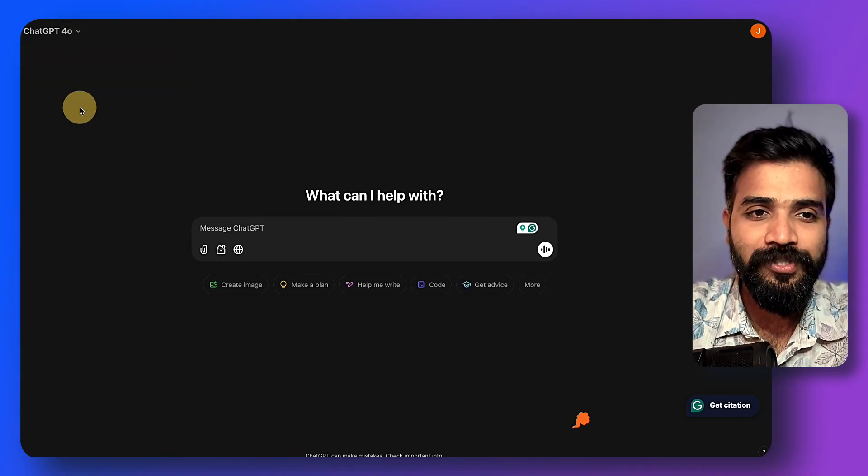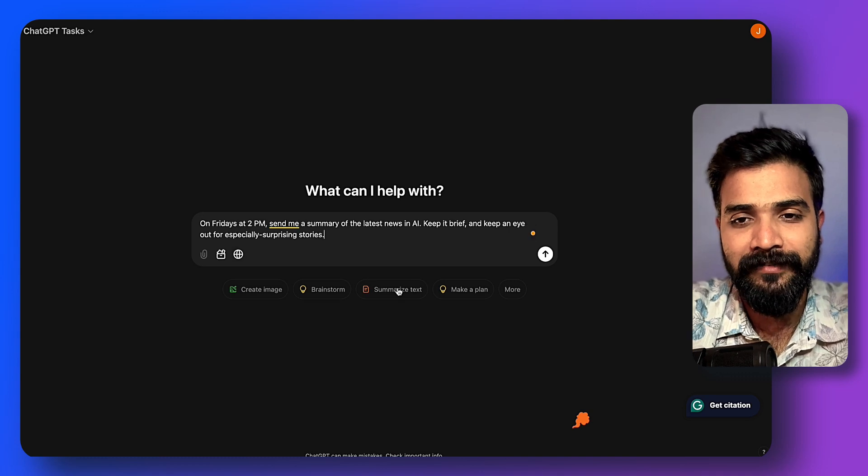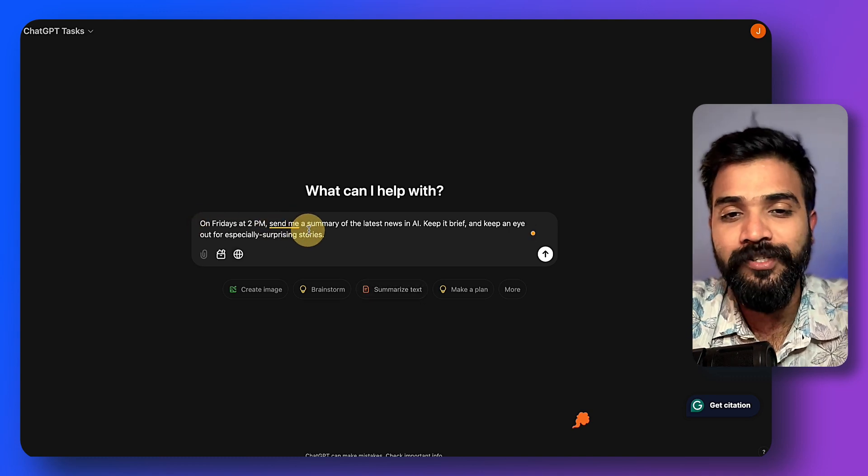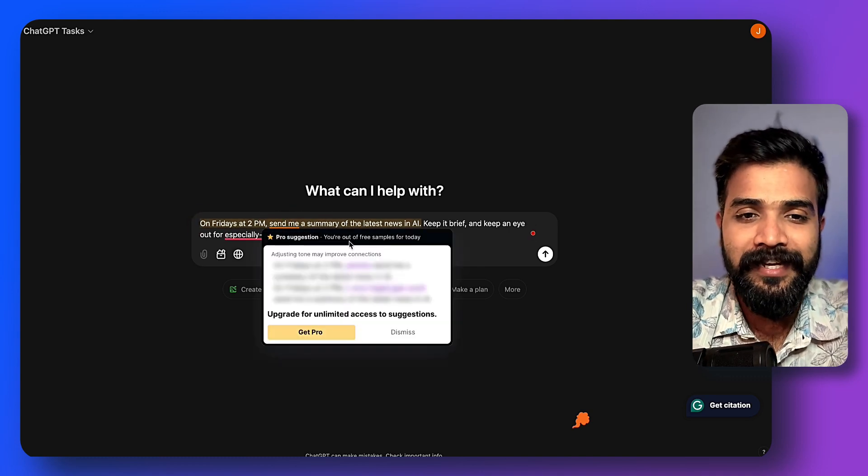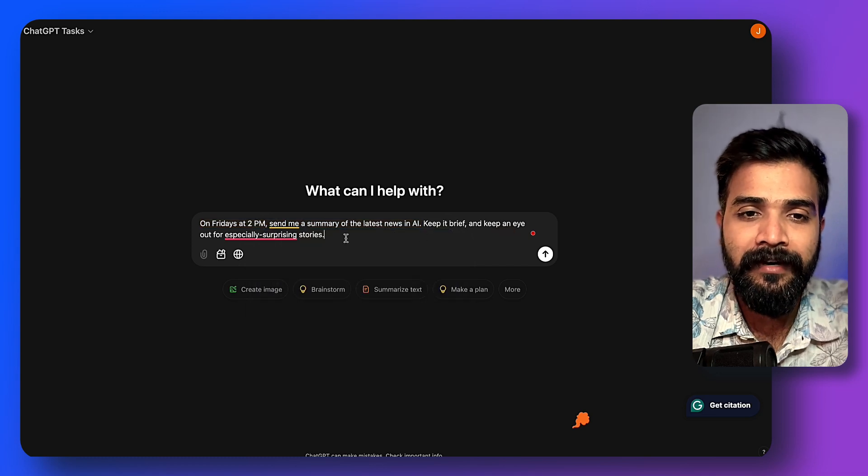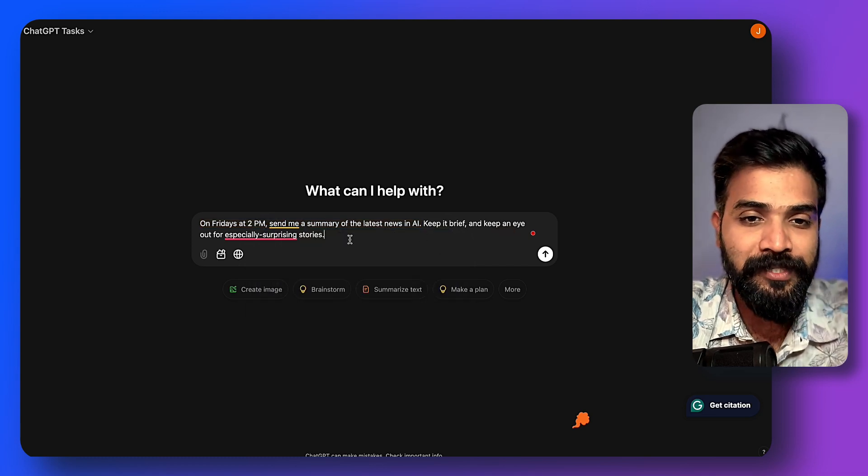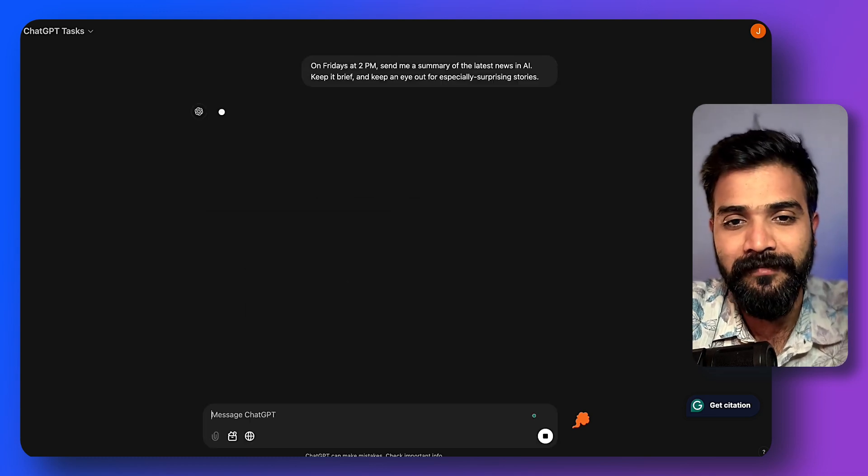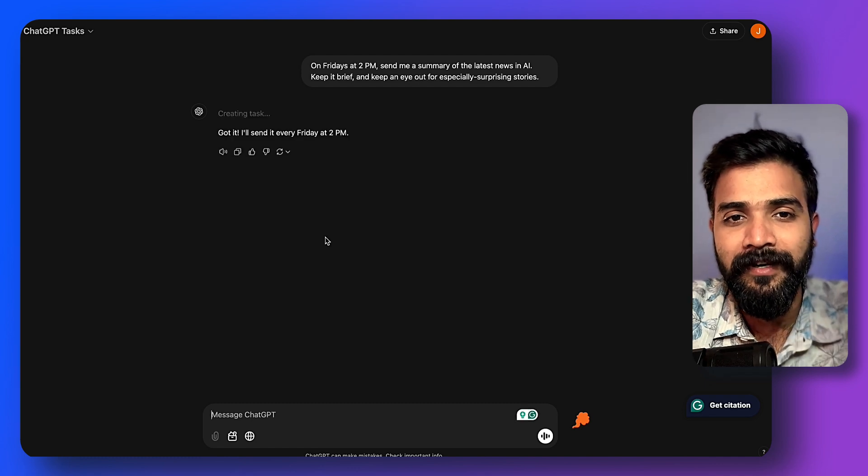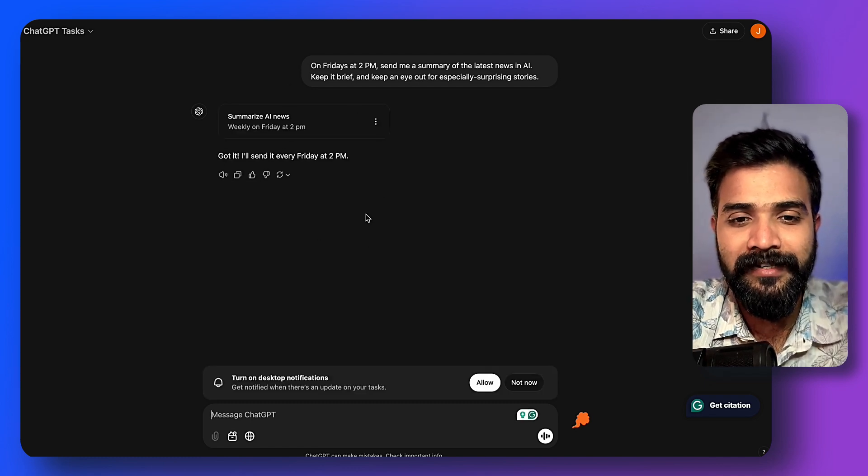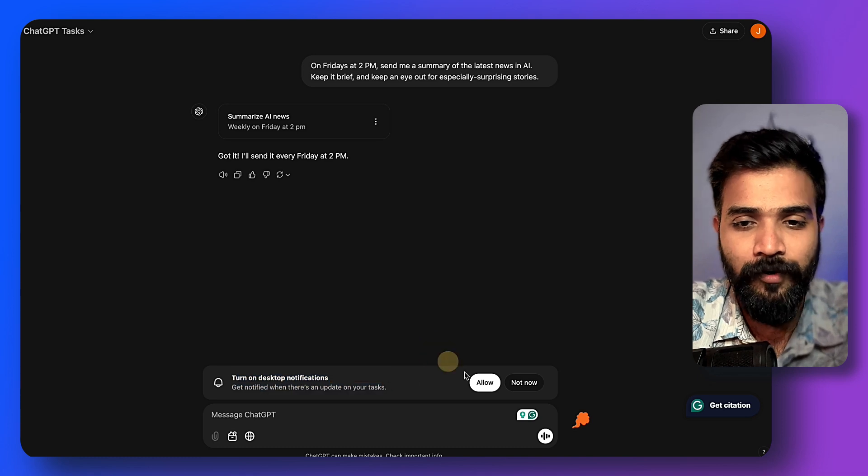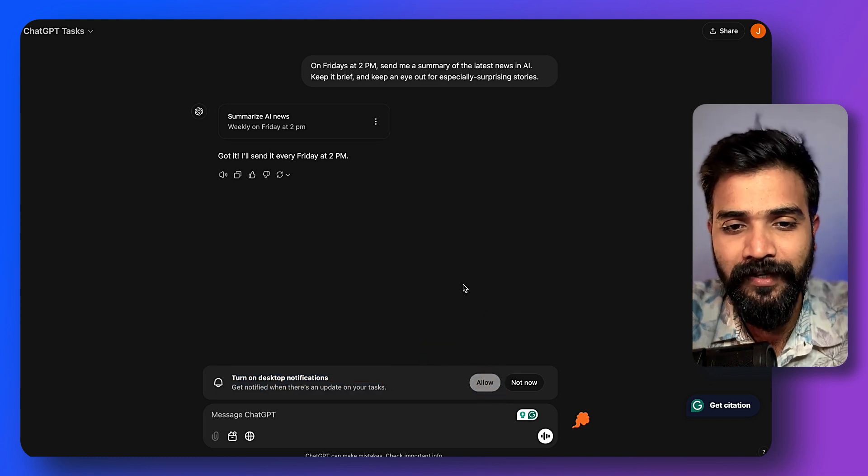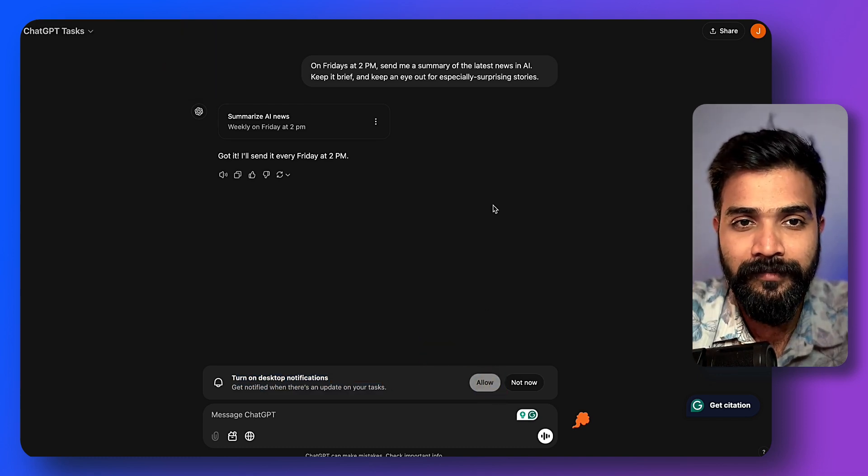Right, so we got: Fridays 2 p.m., send me a summary of the latest news in AI, keep it brief, keep an eye out for especially surprising stories. So that's awesome. Let's do this. And there you go, we got a task open. Now it asks if you want to turn on the desktop notifications—just click on allow and you're good to go. I also have an app, so it kind of gets the job done.